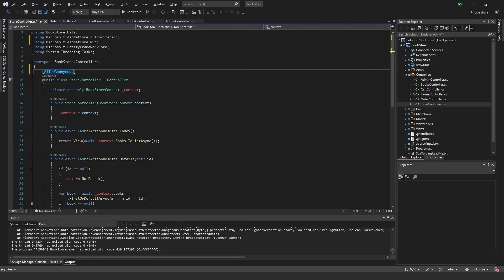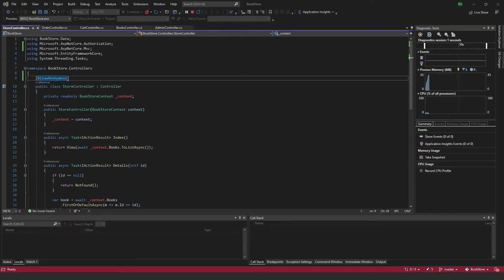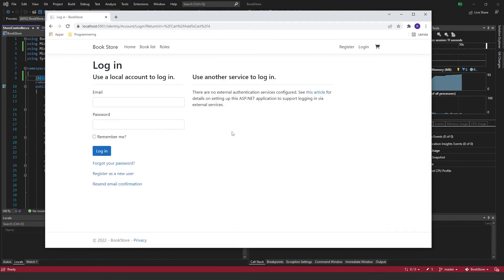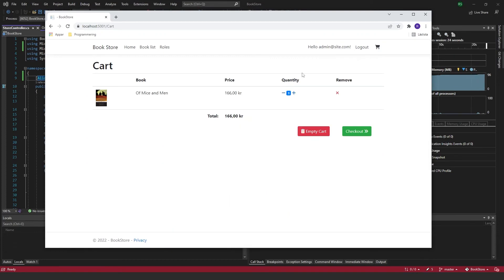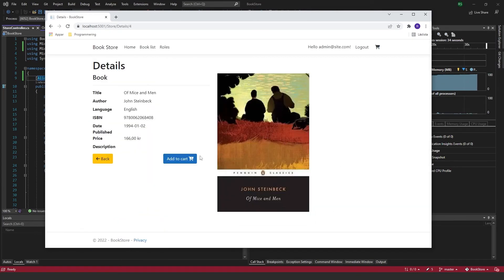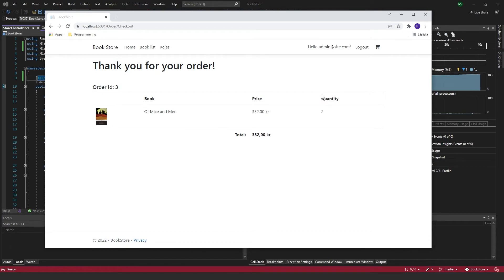If you run the app while logged out, you can see the books and check them out, but if you try to add them to the cart you'll be prompted to log in. Once logged in, the item is added to the cart and you have full admin rights. You can add stuff to your cart, go to checkout, complete the order, and an order is made.